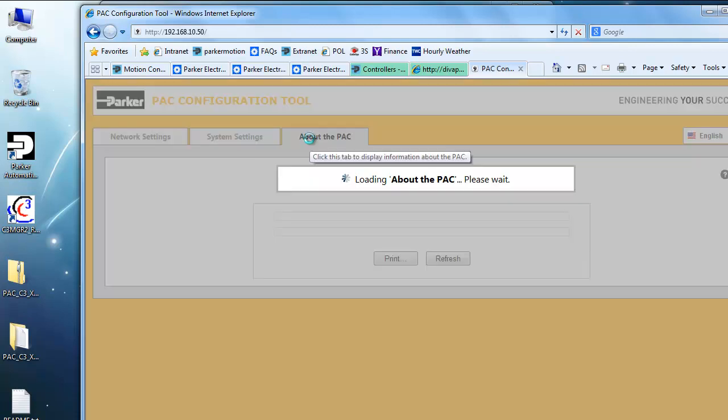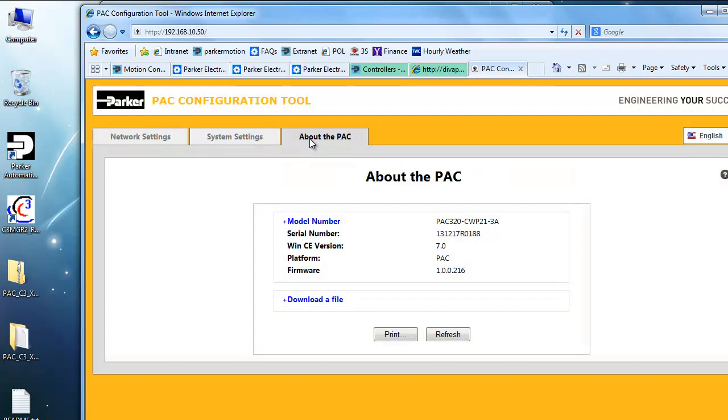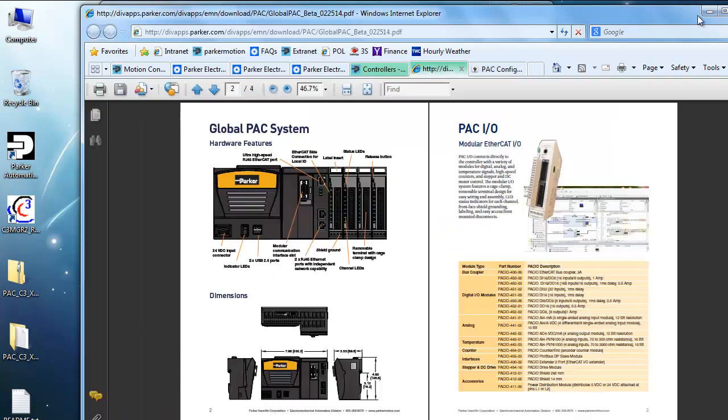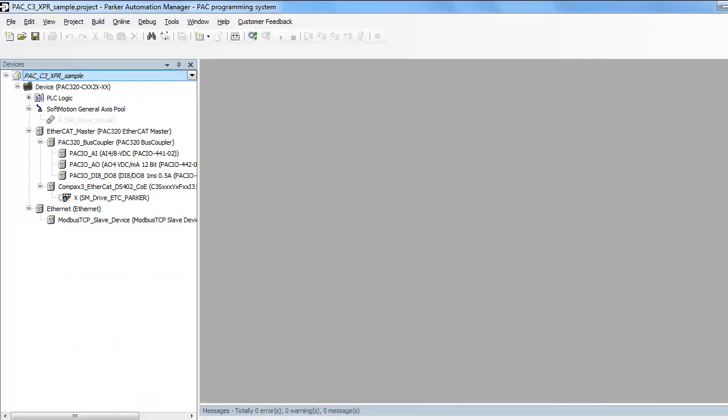So if you're not sure, if you can't see the label on the side of it, here's the C, meaning it's a CNC unit. So, let's go ahead and open up the Parker Automation Manager software.